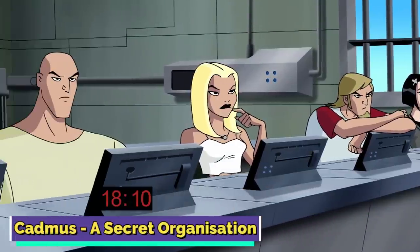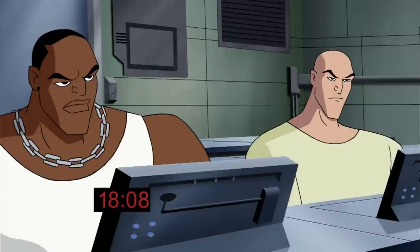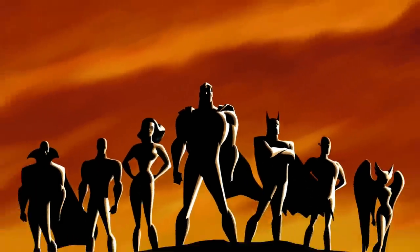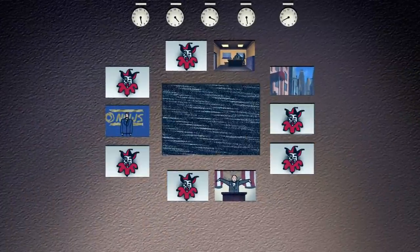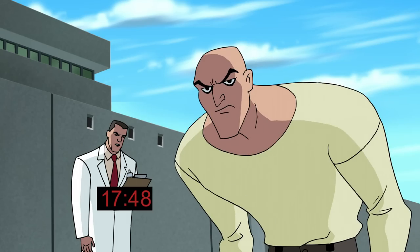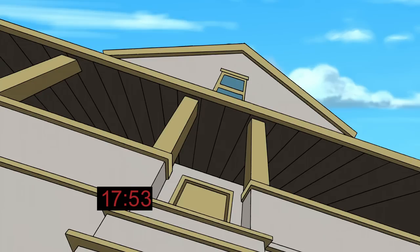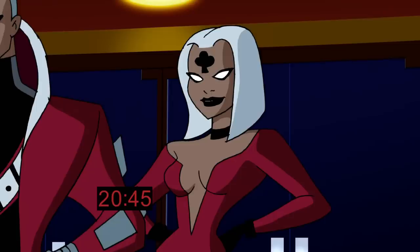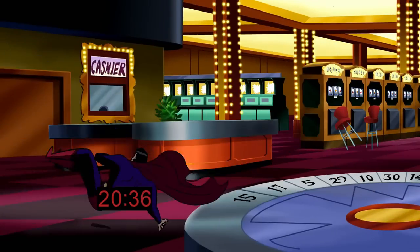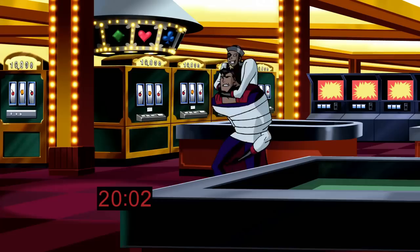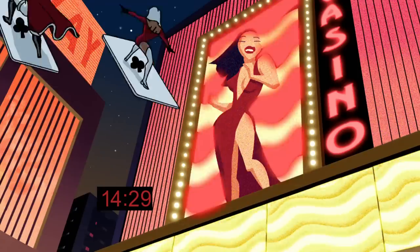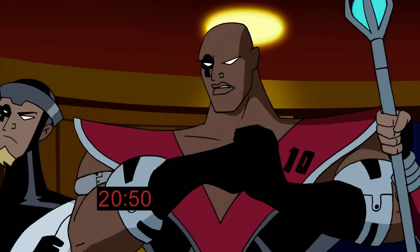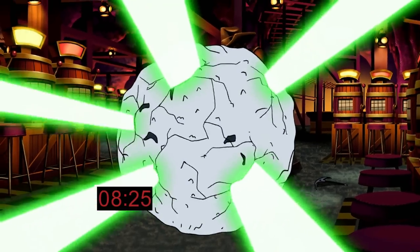Cadmus. Project Cadmus is a genetics research facility dedicated to studying and experimenting on metahumans and creating clones. They engaged in unethical practices such as creating a clone of Supergirl to use as a weapon against the Justice League, and manipulated public opinion to instigate conflict between the League and the government. Operating outside the boundaries of the law, Cadmus was willing to experiment without consent and create powerful weapons and technologies to control or harm others. While they may have had legitimate concerns about dangers posed by superhumans, their actions often crossed into villainous territory, making them a significant threat to the superhero community.